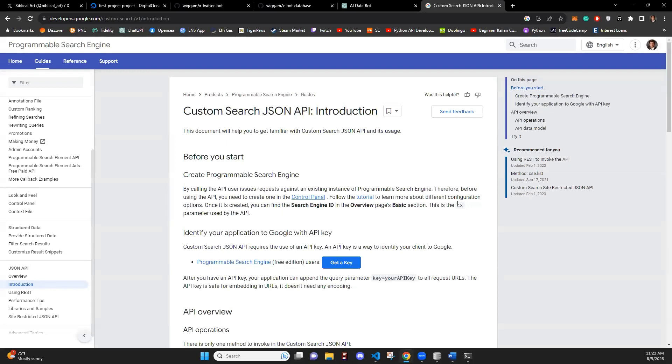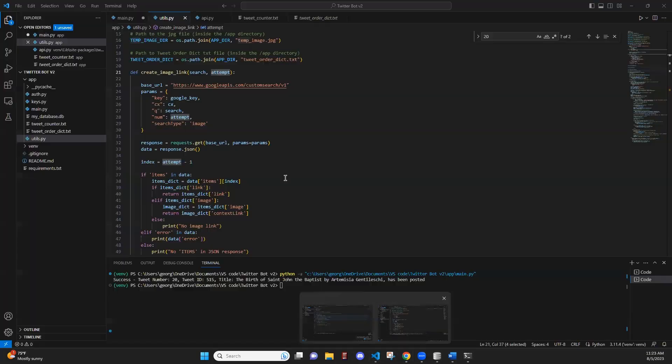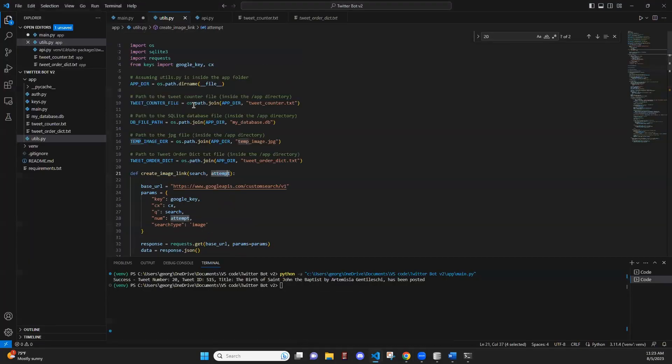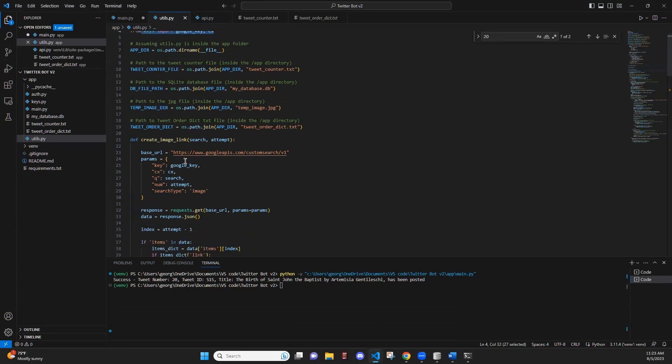And in order to use this API, you're going to have to create an engine, a search engine, which is very simple. Just follow these steps on here. You also need an API key, which you will put in your keys.py file. So here, we're importing the key and the engine. So we have key, engine, the search, which is passed from the other function and the attempt.